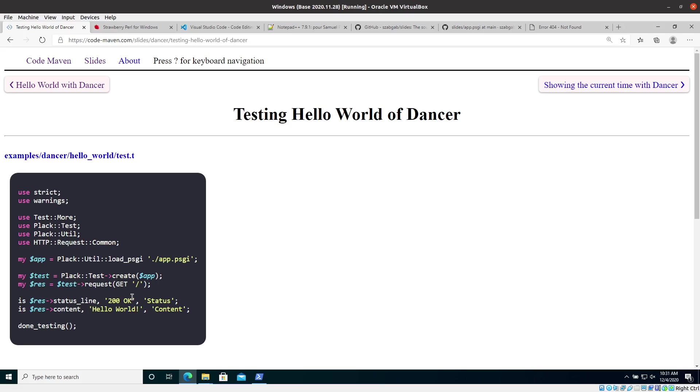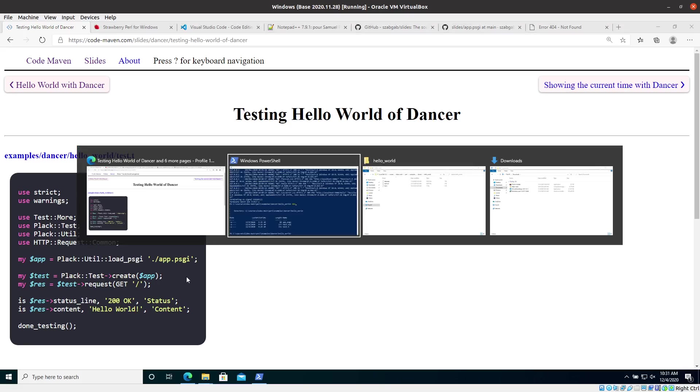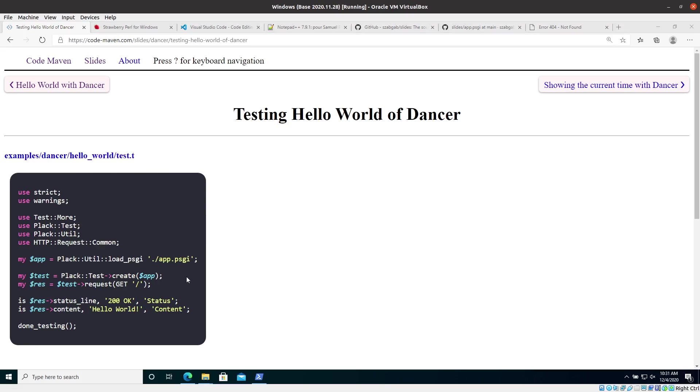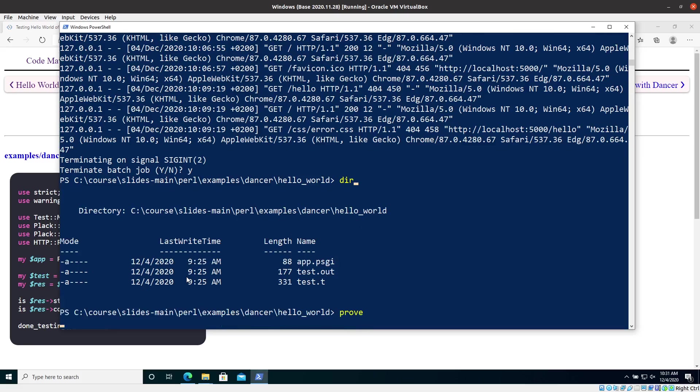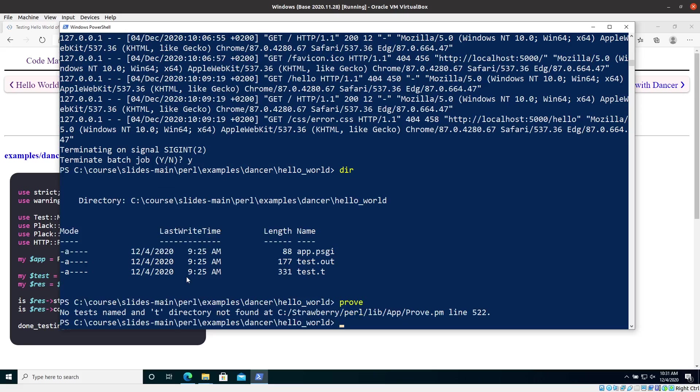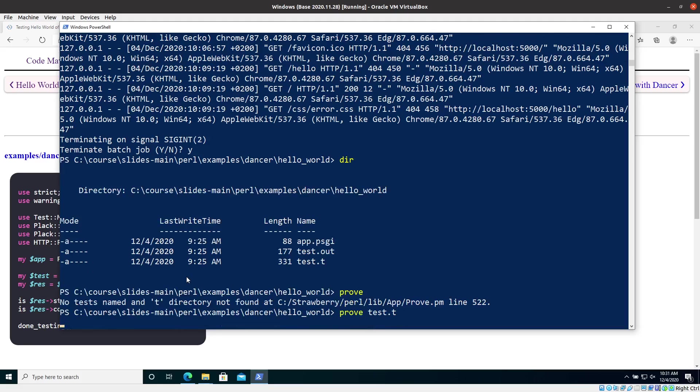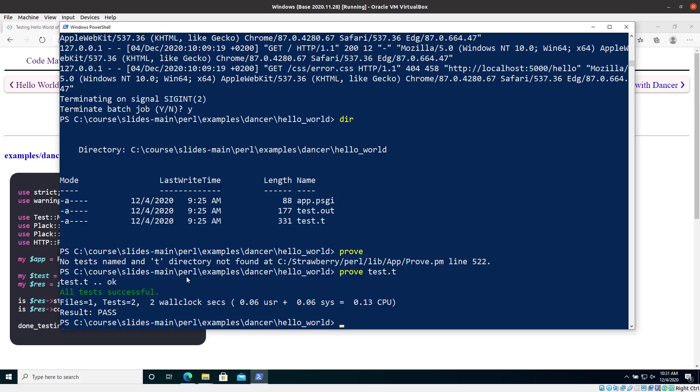So this is how you write a test and how do we run the test. So we use the prove command. And if I just type it in, it won't run by default because by default it's looking for a T directory, a directory called T and inside there, it's looking for the test functions. Instead of that, I'll have to give it the name of the file and I don't need the dot there either. And now it's running.